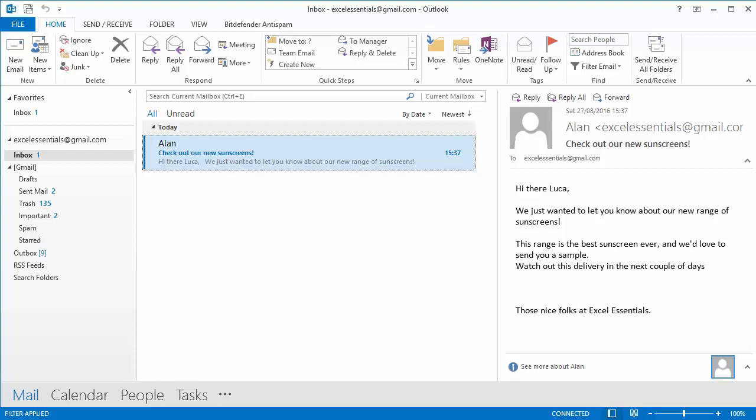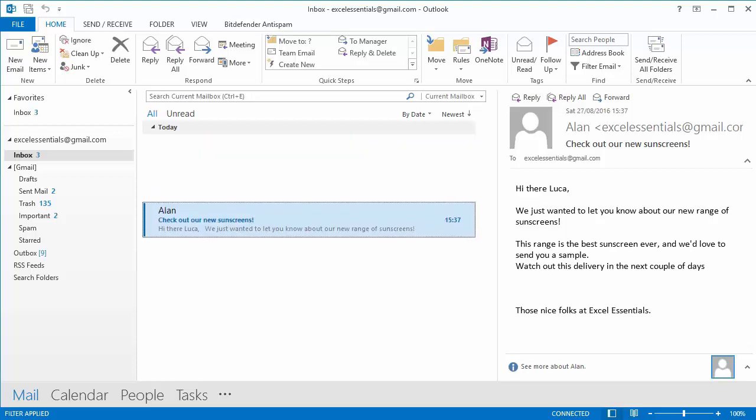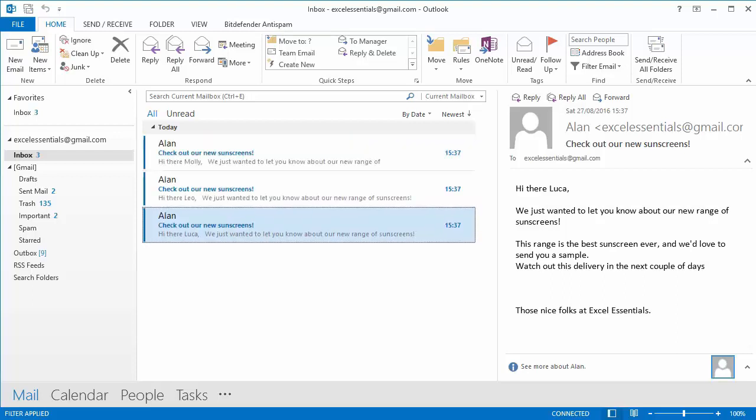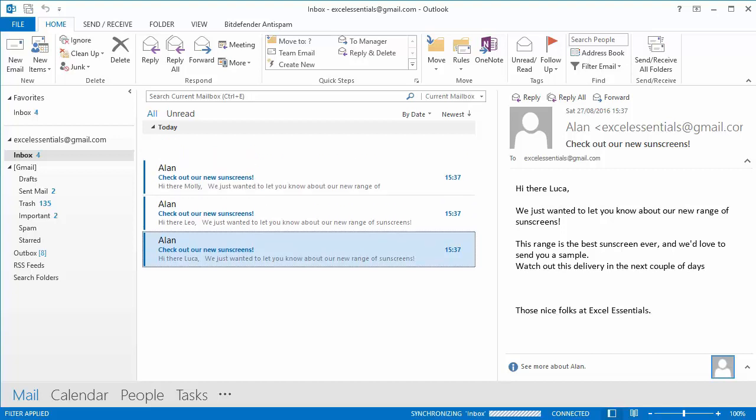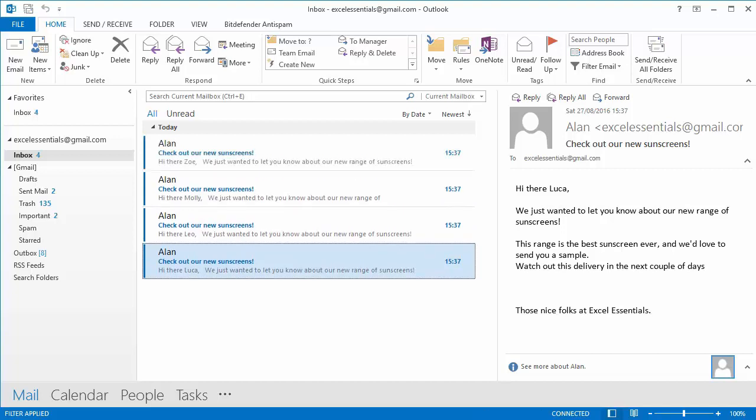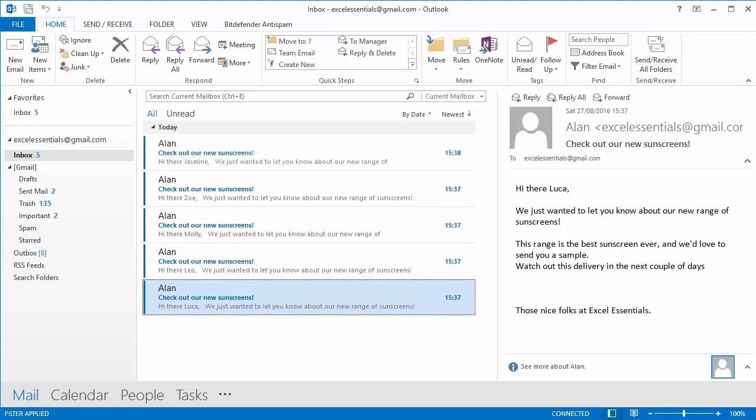Now while we're waiting, perhaps I'm not going to speak while that happens because it's going to keep making a noise. But here we go, everyone with blonde hair in our list is now receiving an email.